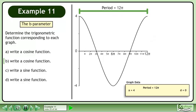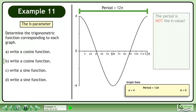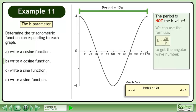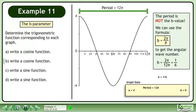The period of the graph is 12 pi. The period is not the b value. We can use the formula b equals 2 pi over p to get the angular wavenumber. Plug in 12 pi for the period. The pi's cancel, giving us b equals 1 over 6.